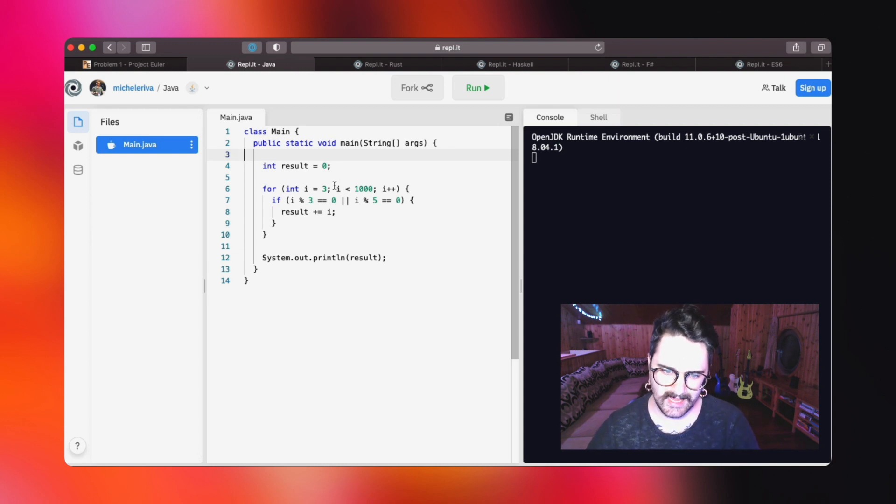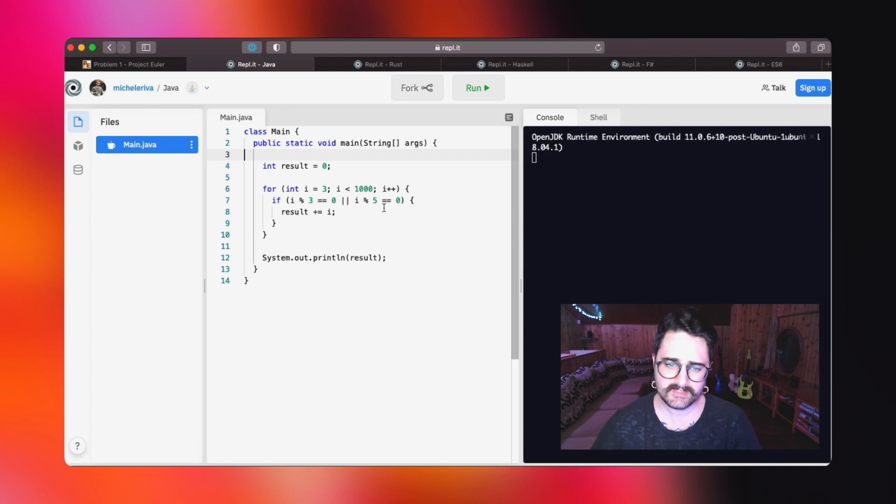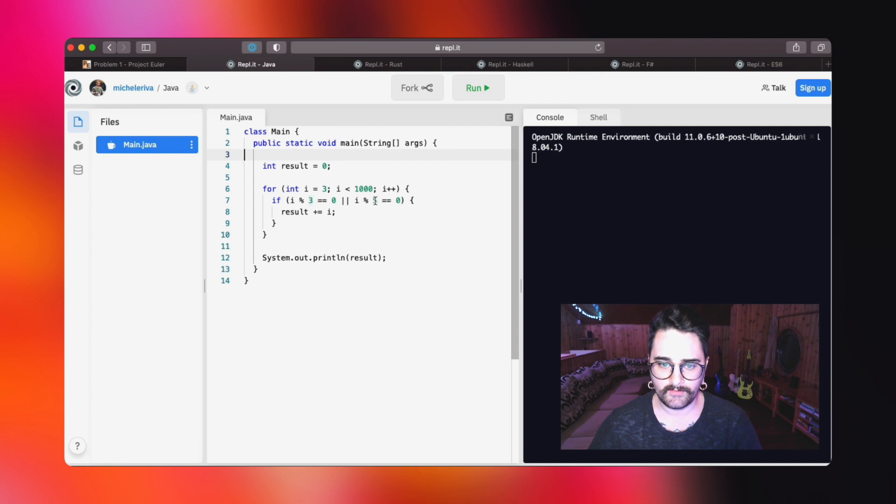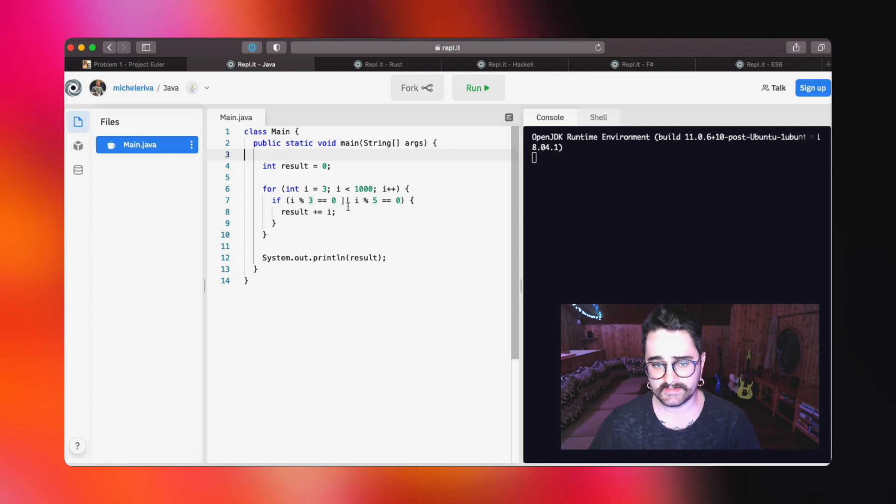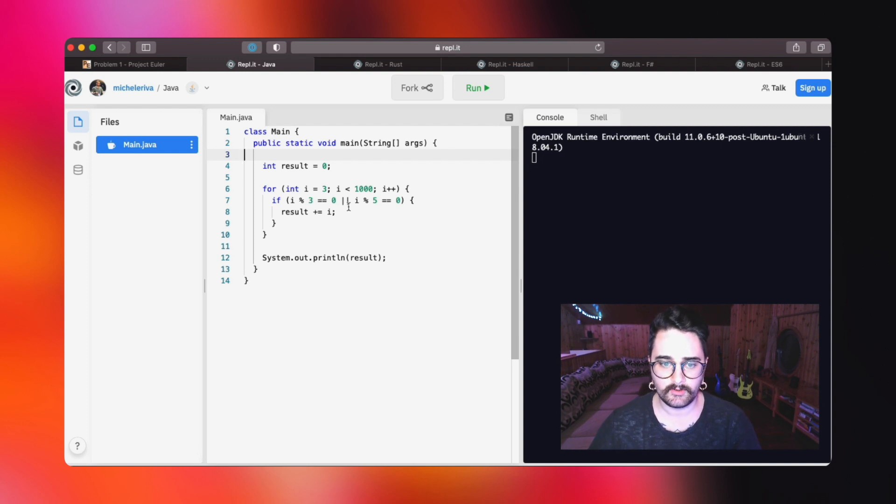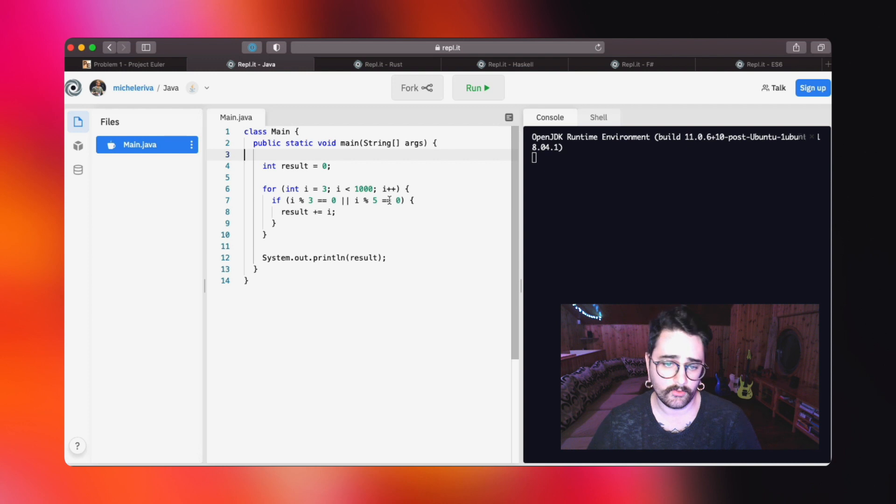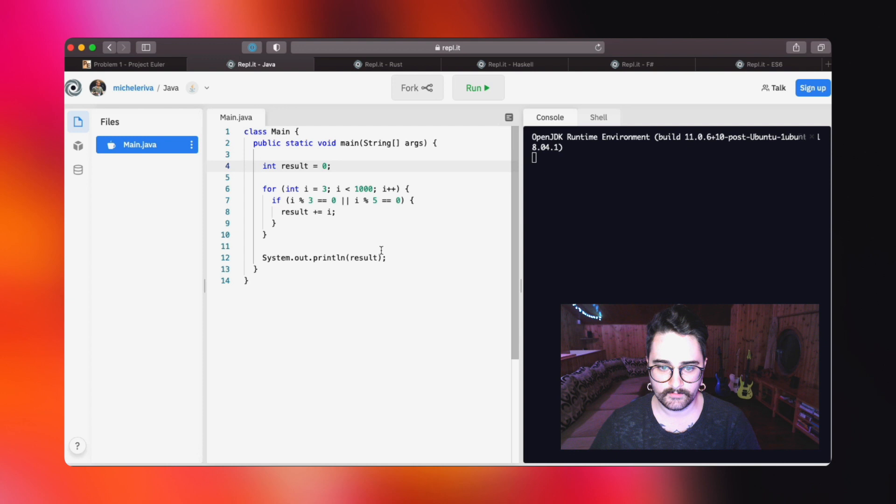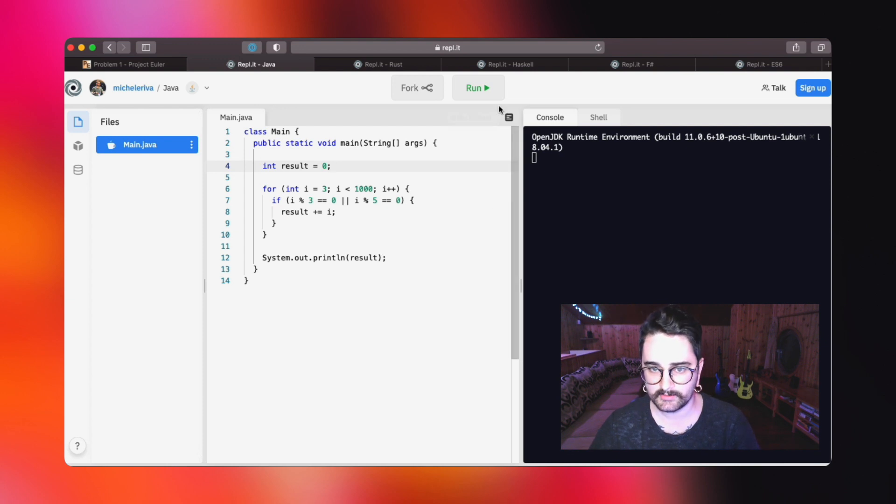After that, we're going to check for every single number if the current number modulo 3 or modulo 5 is equal to 0. If that is the case, that means that the number is multiple of 3 or 5 or both, so we're going to sum this number with the result variable, then we're going to print the result.